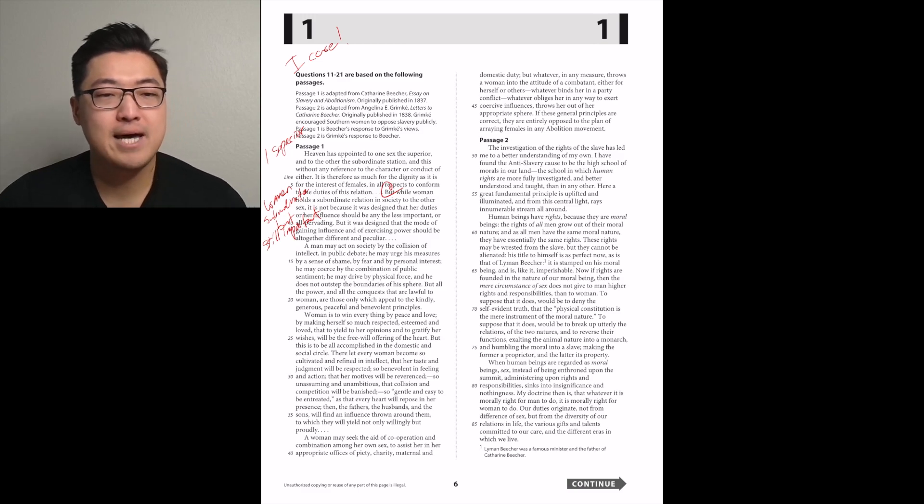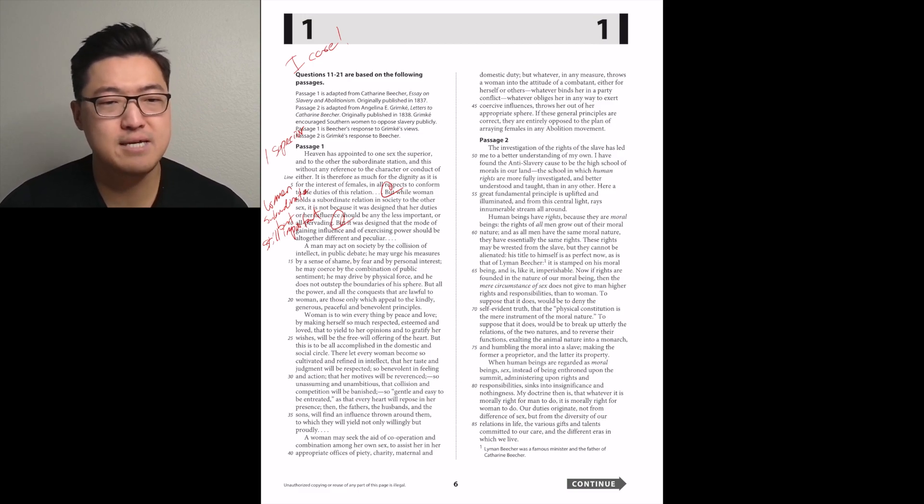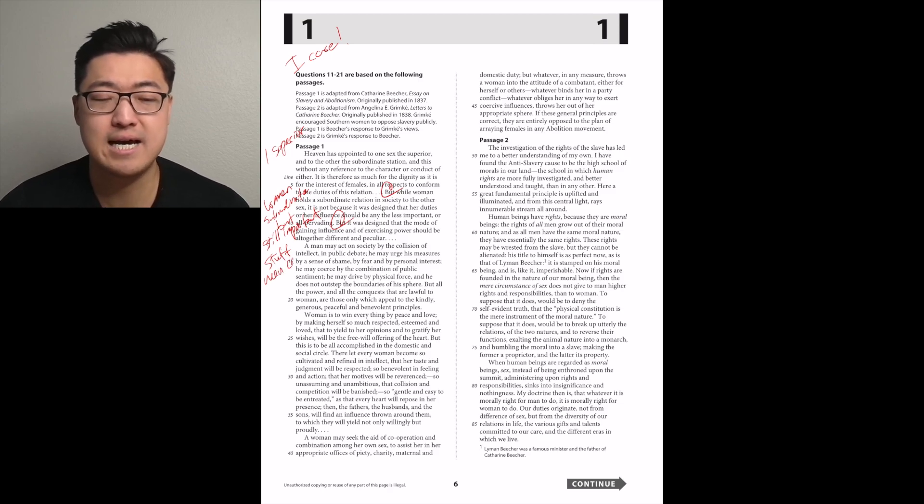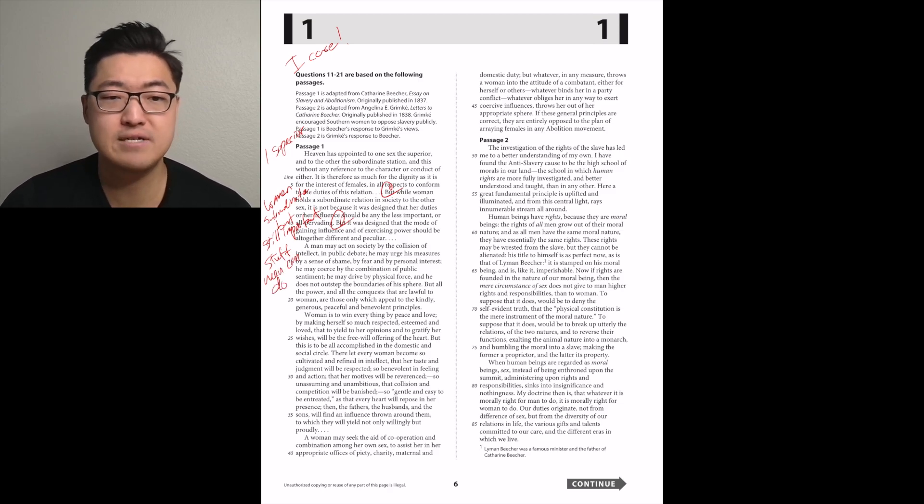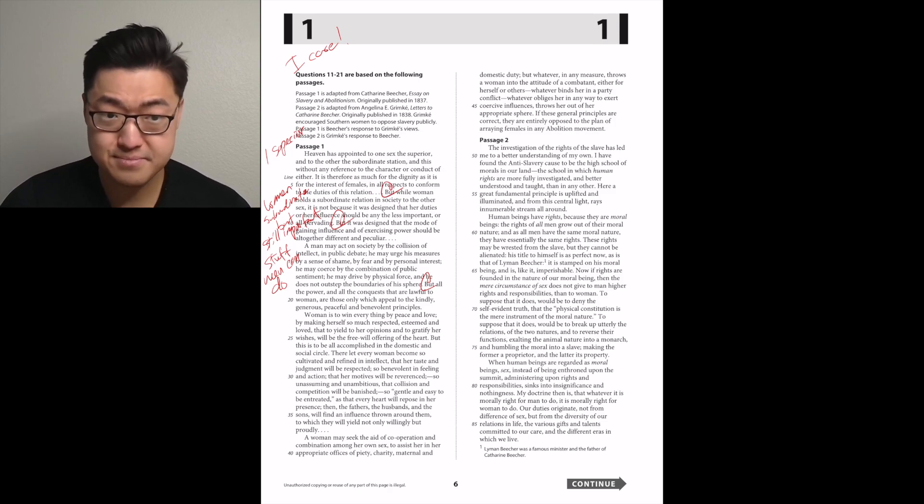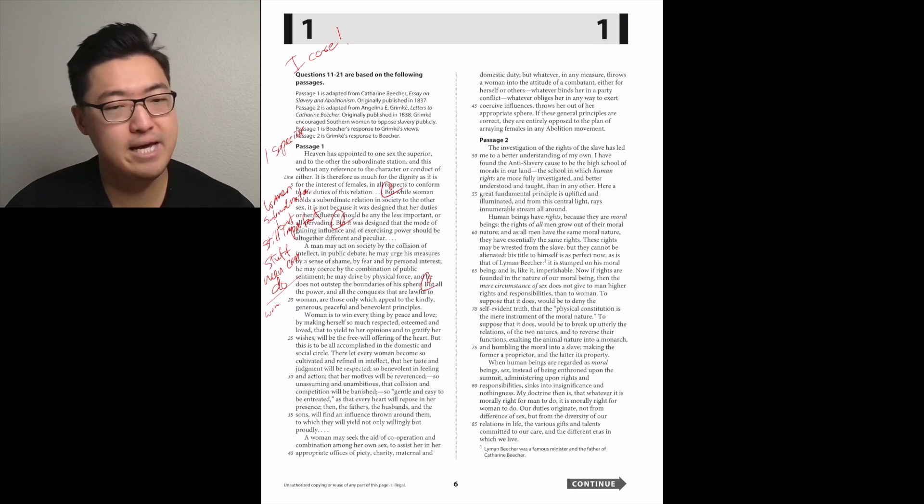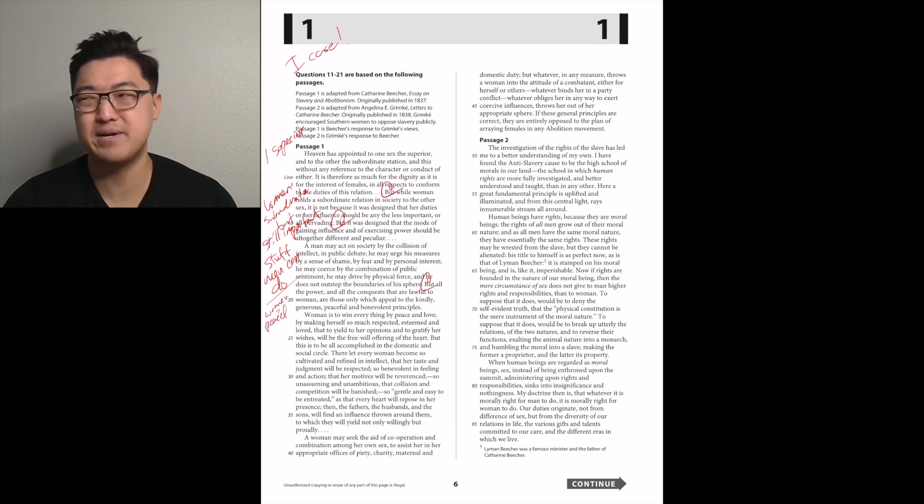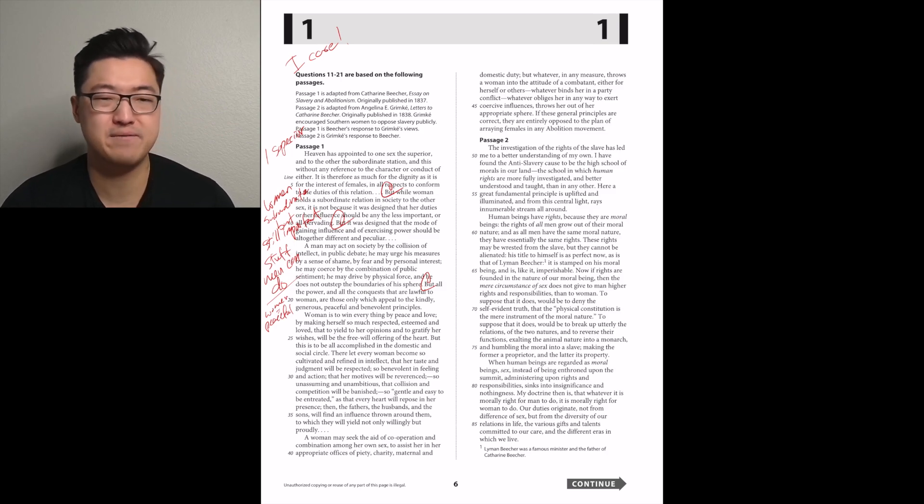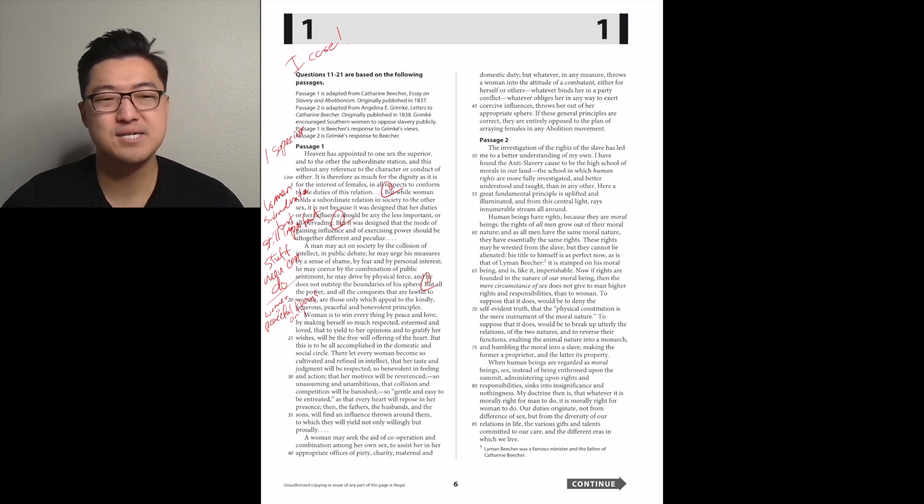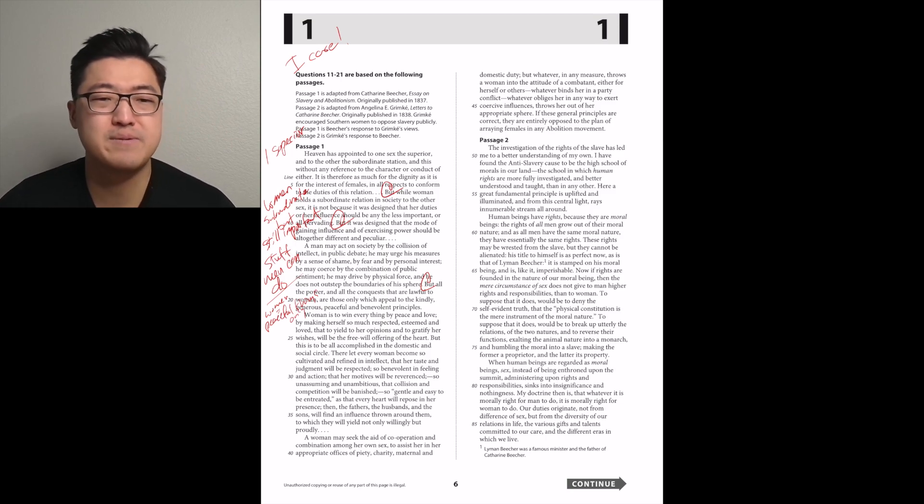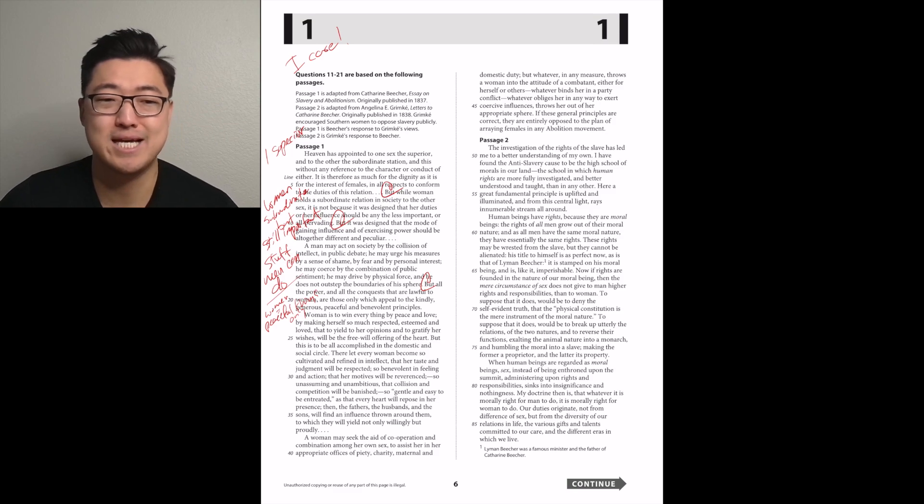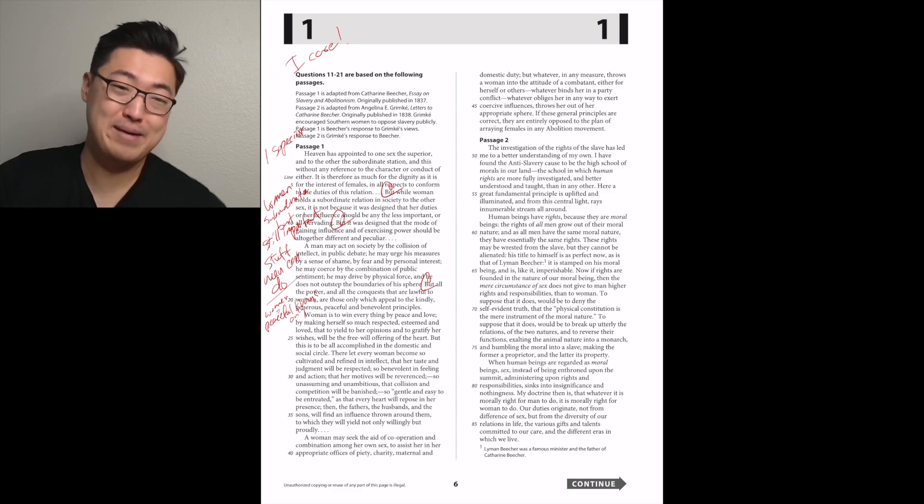A man may act in society by the collision of intellect in public debate. He may coerce by the combination of public sentiment. But all the power and all the conquests that are lawful to women are those only which appeal to the kindly, generous, peaceful, and benevolent principles. So kind of a weird contrast where it was kind of negative about women but said in a nicer way than it could have been.